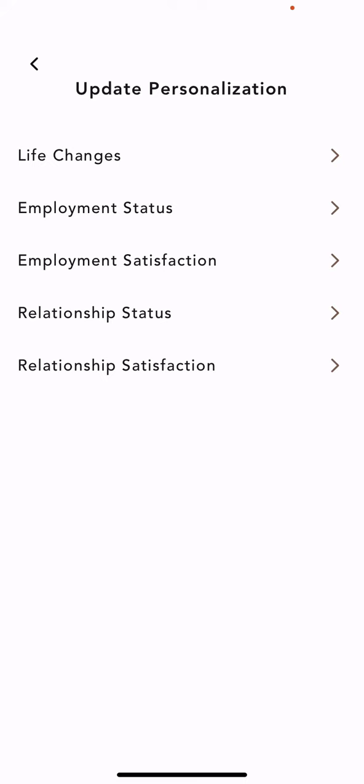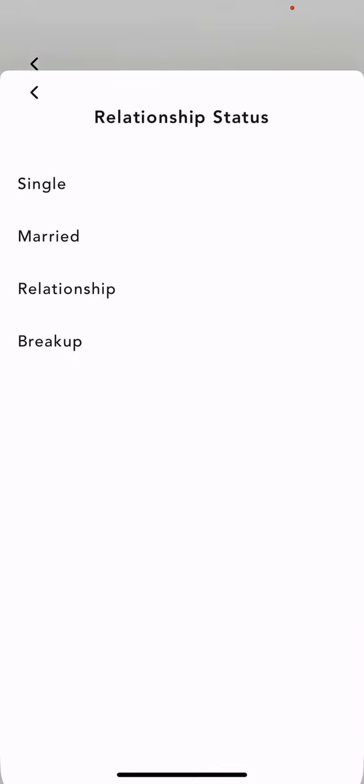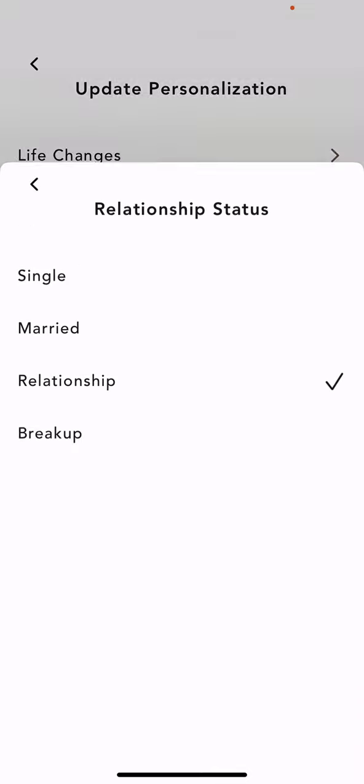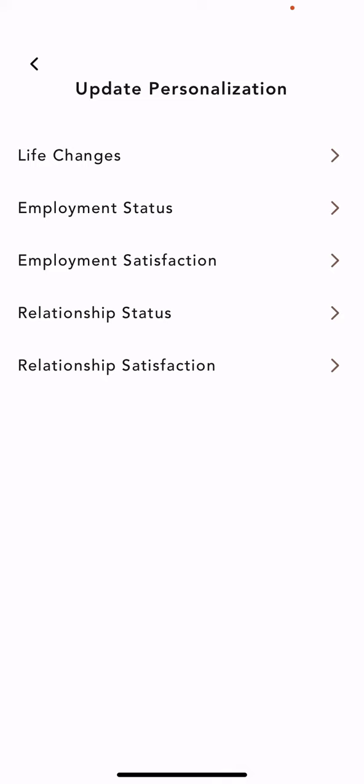And then click on the relationship status button, and as you can see here you can just set it.